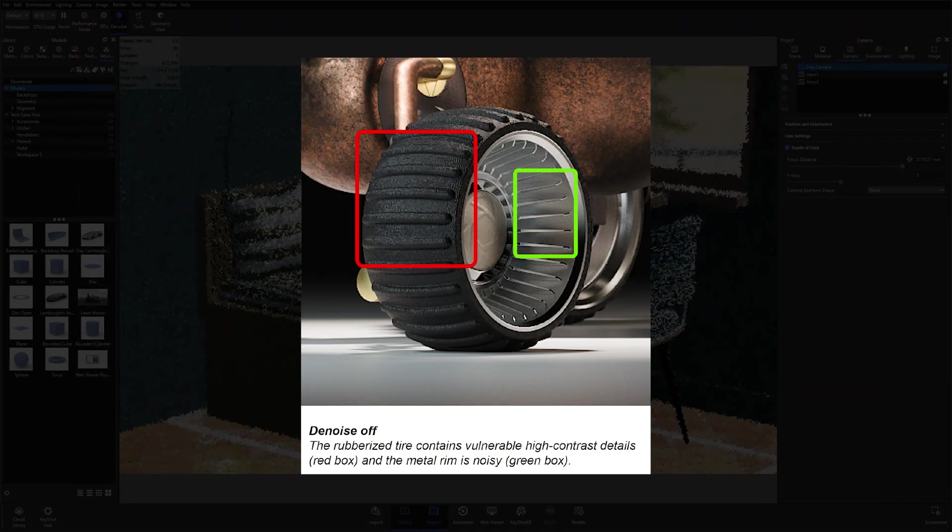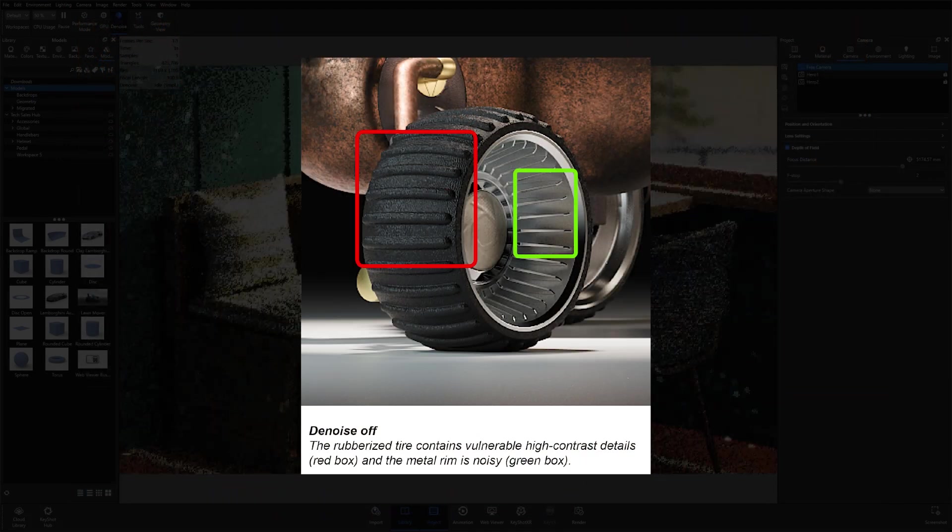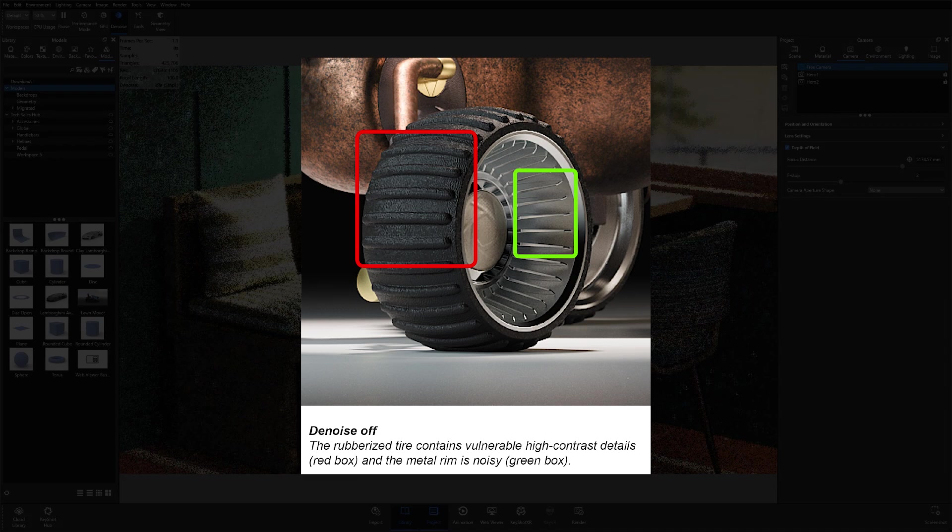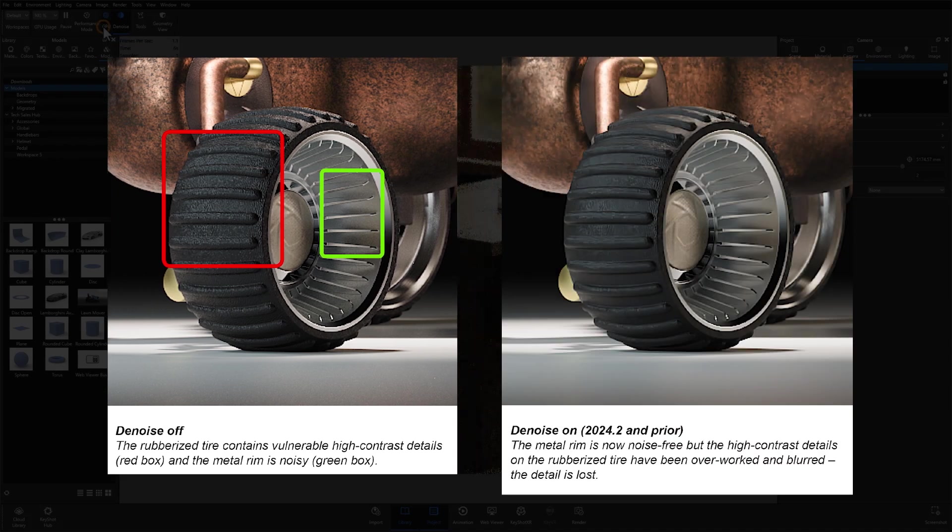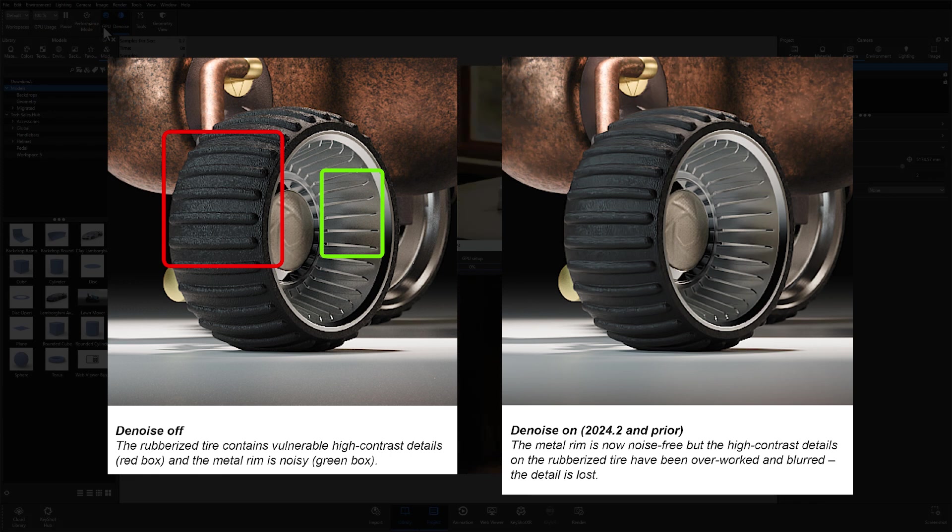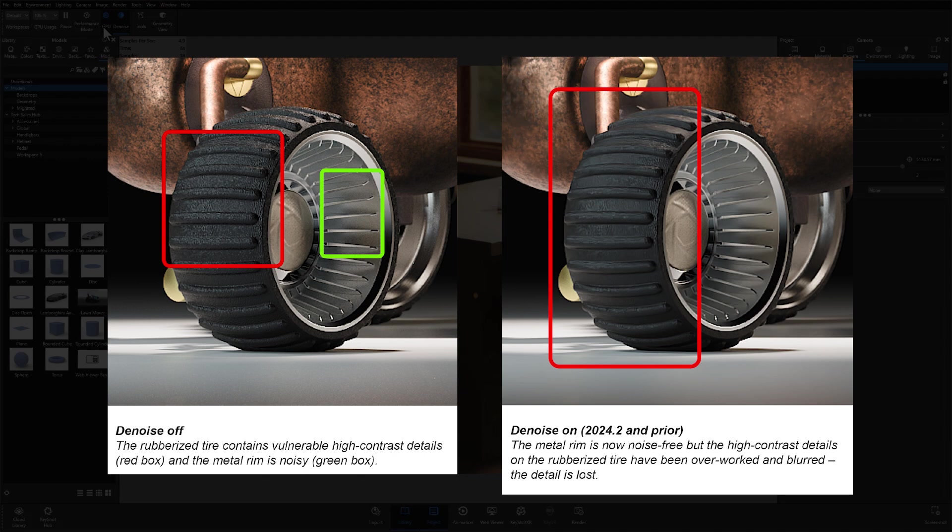If you look at the image currently on your screen, you can see the difference between the original material texture of this tire before denoising and the end result of denoising with 2024.2 and prior versions. You can see that a significant amount of the tire's texture has been washed out due to the denoising process.